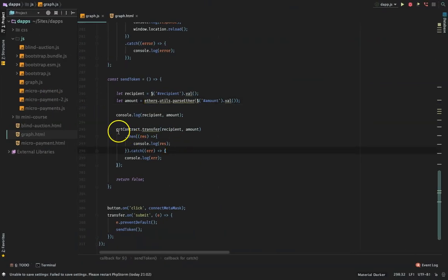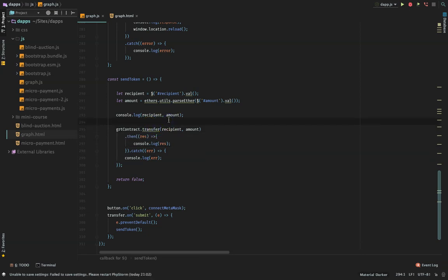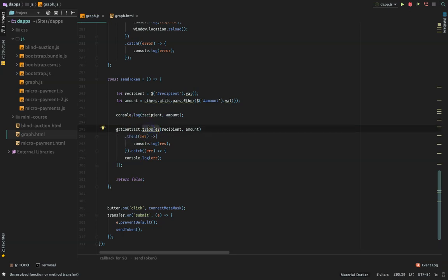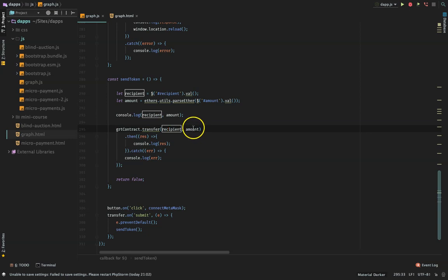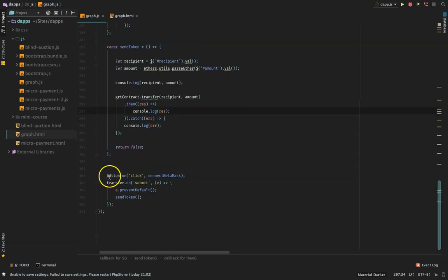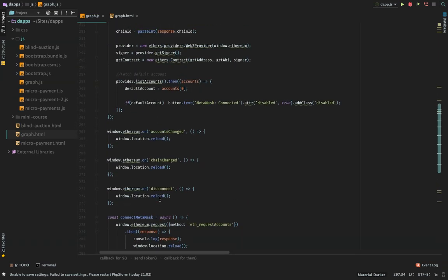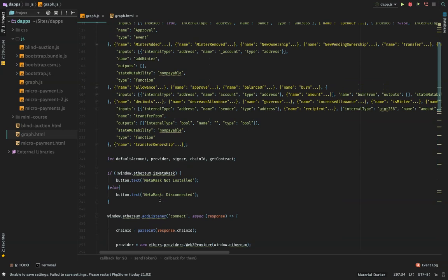Then we do grt.transfer. If you study ERC20 token, you'll know the ERC20 interface has the transfer method, the approve method, transferFrom, and others. We're calling the transfer method on the ERC20 contract. We call the transfer method with recipient and amount. If it's successful, we perform this; if not, we catch the error. That's it. You can just go through this code and it's going to work.